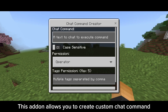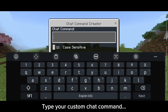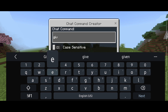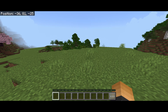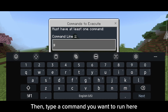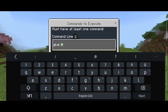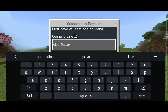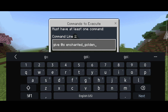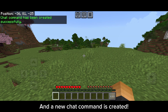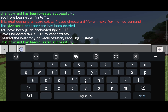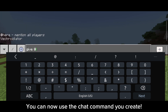This add-in allows you to create custom chat commands. Type your custom chat command, then type a command you want to run here. A new chat command is created, and you can now use the chat command you created.